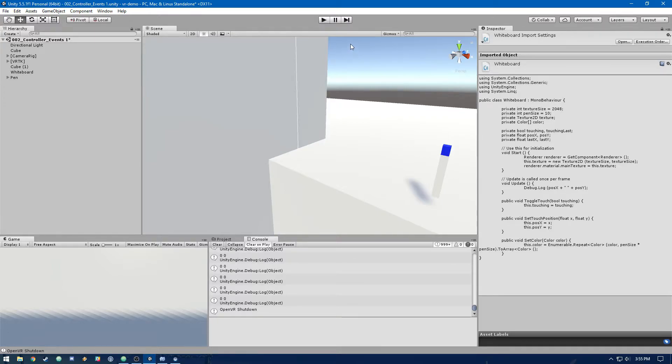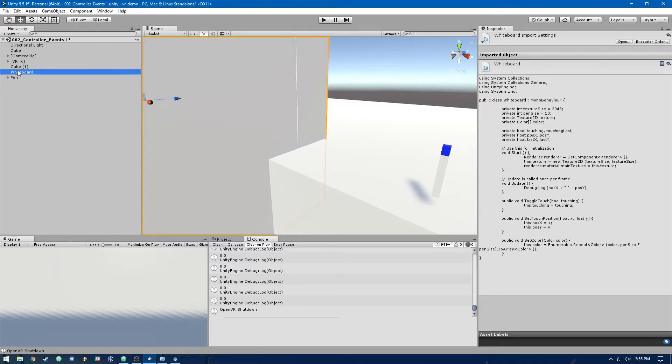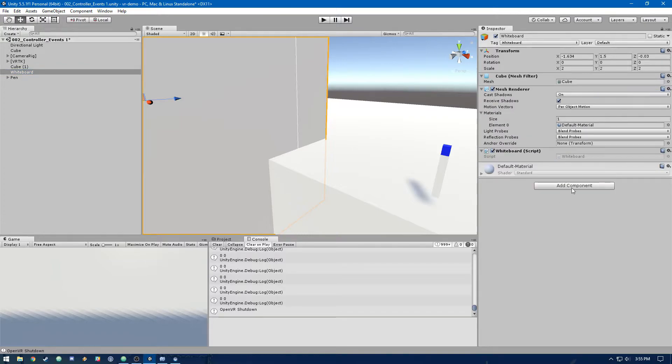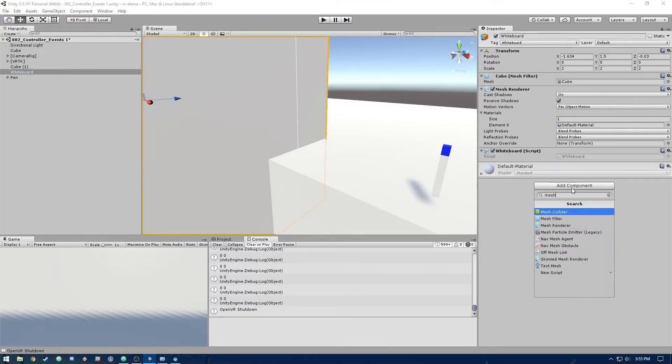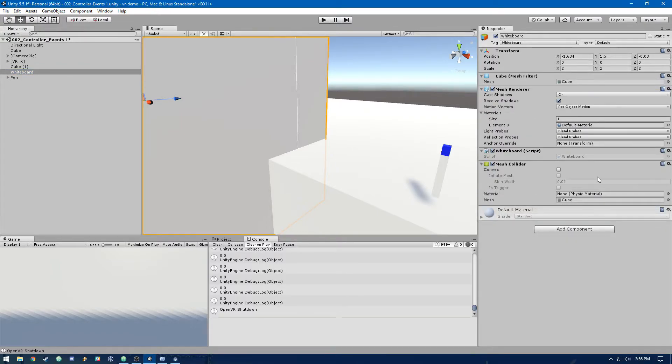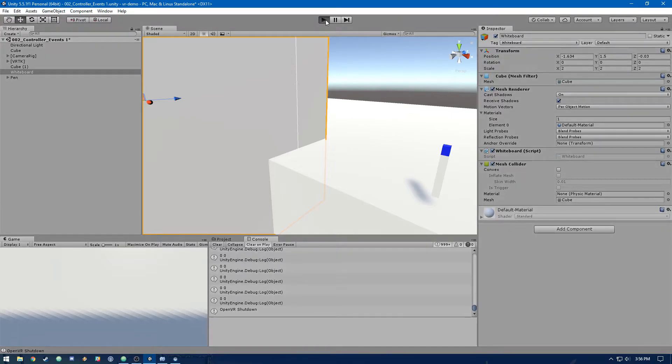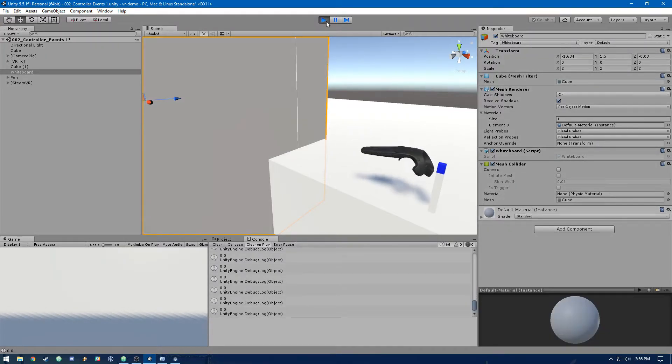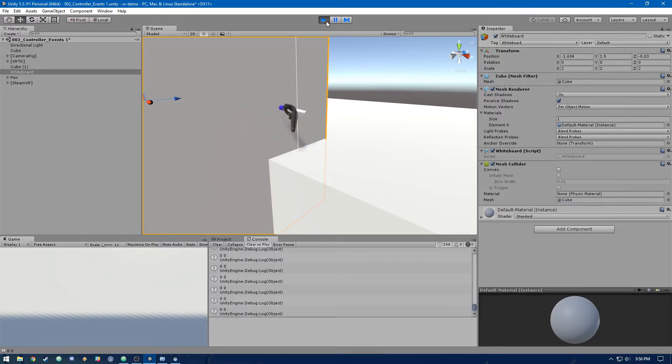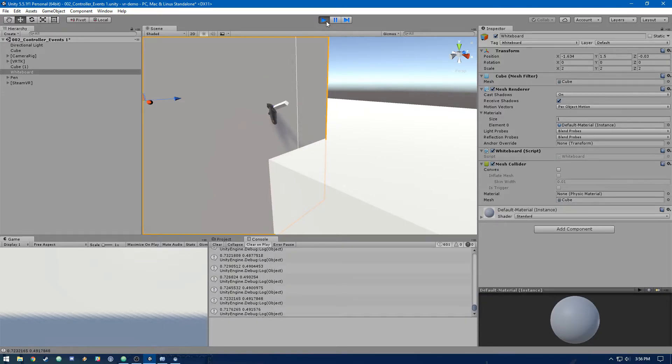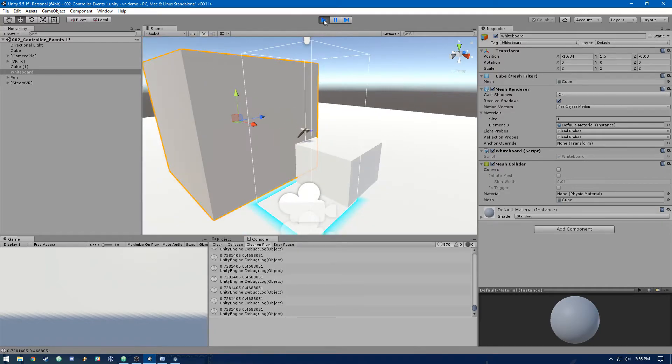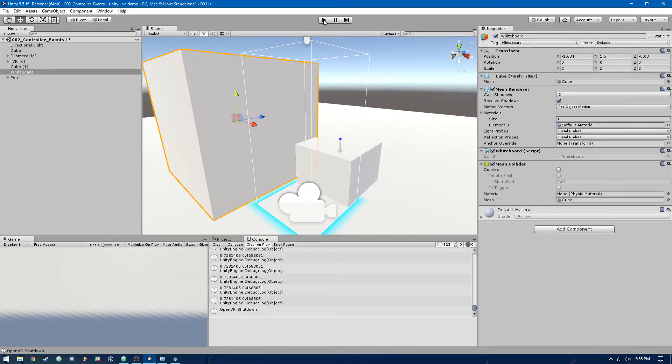And you'll notice, since we just brought in a cube for whiteboard, it's a box collider. So we're going to need to remove that and add in a mesh collider. We can leave these parameters just the default. Then you'll see that when we touch it, it's no longer going to be zero. So see, it'll change depending on where on the texture we are.